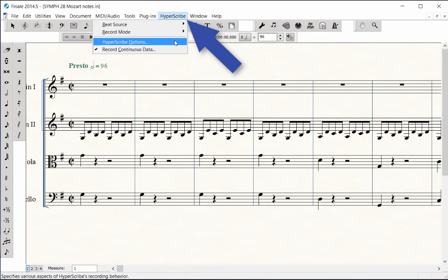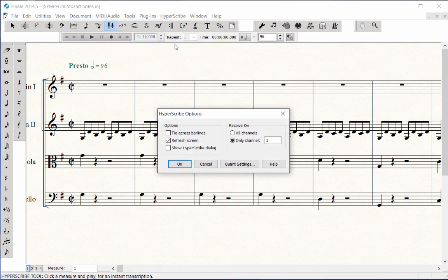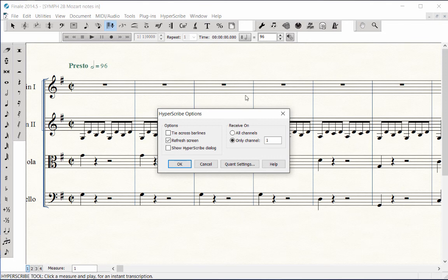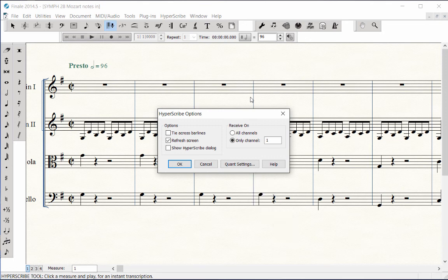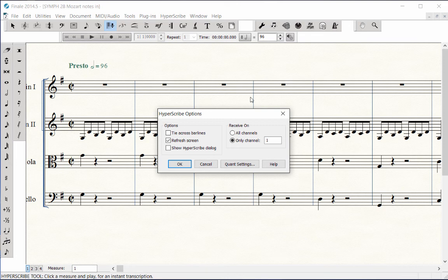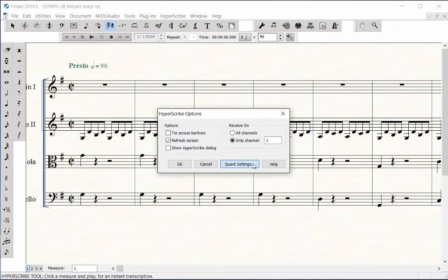Back to the Hyperscribe menu under the third item, Hyperscribe Options. The most important item to set in this window is the Quant Settings button, which stands for Quantization. Quantization is the smallest note value you will be entering in your score. Look at the music you will be playing to determine the smallest note value, and then set the quantization accordingly. You can change this setting as needed to accommodate various sections of a score.